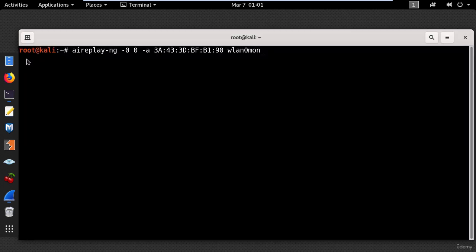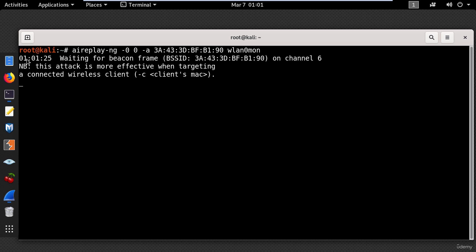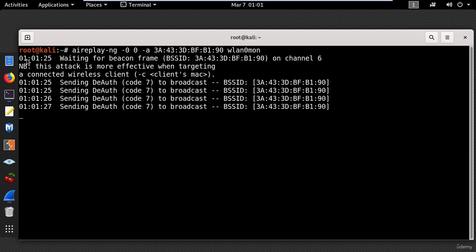Now let's go to the terminal and let's pretend the attacker will use the airplay deauthentication command which you can see here, and press enter.